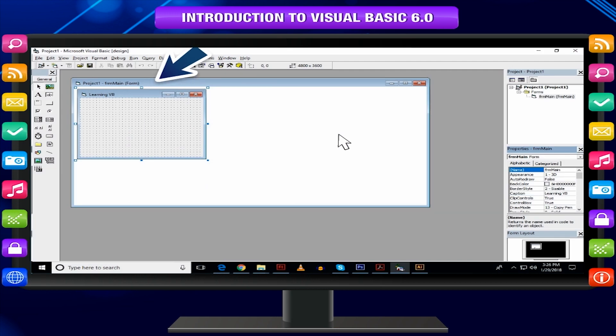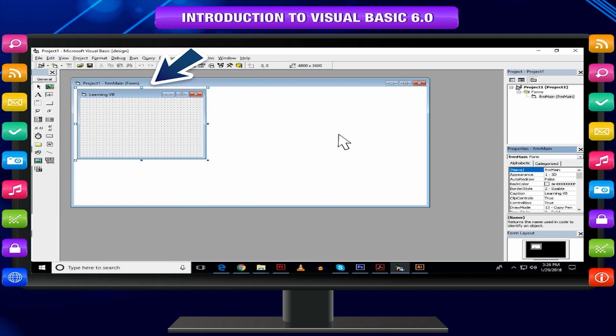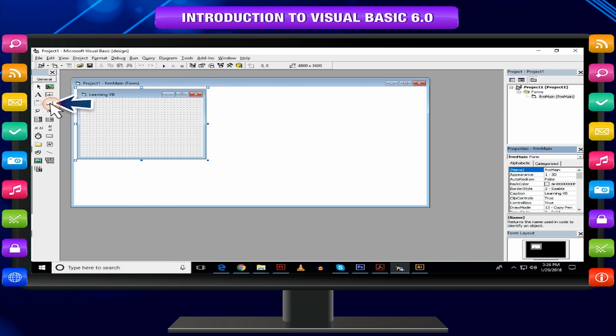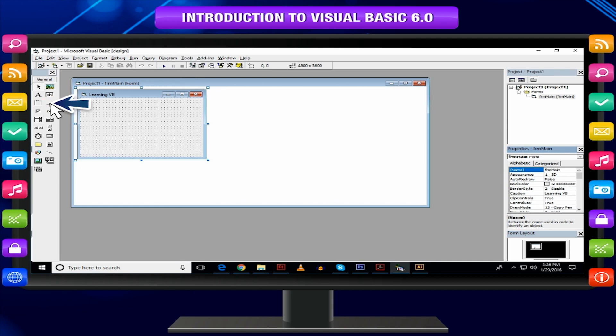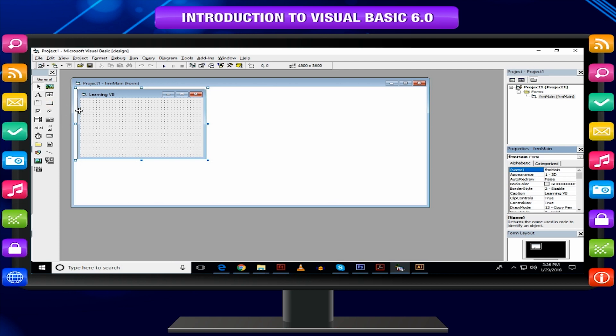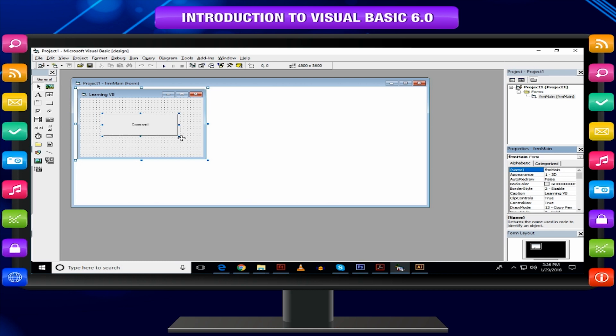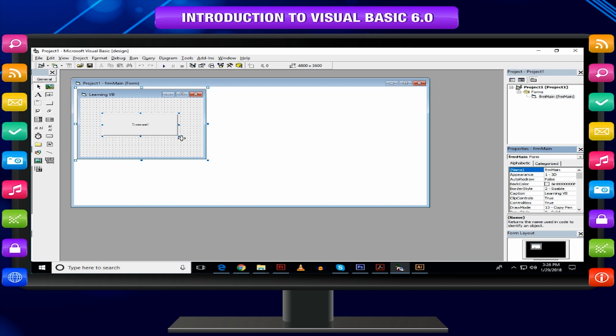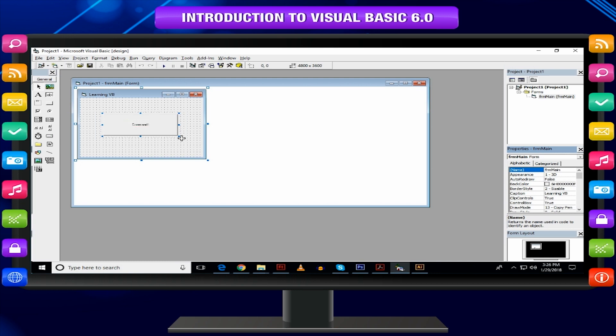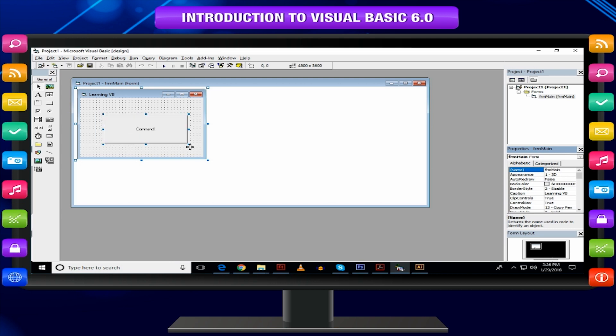Now, let us draw a button on the form. Select the Command button from the Toolbox window. Notice the changed mouse pointer. Double click on Command button or click and drag the mouse pointer on the form to draw a rectangle. A command button will be created. The square dots around the button tell that it is active. Using these dots, you can resize.